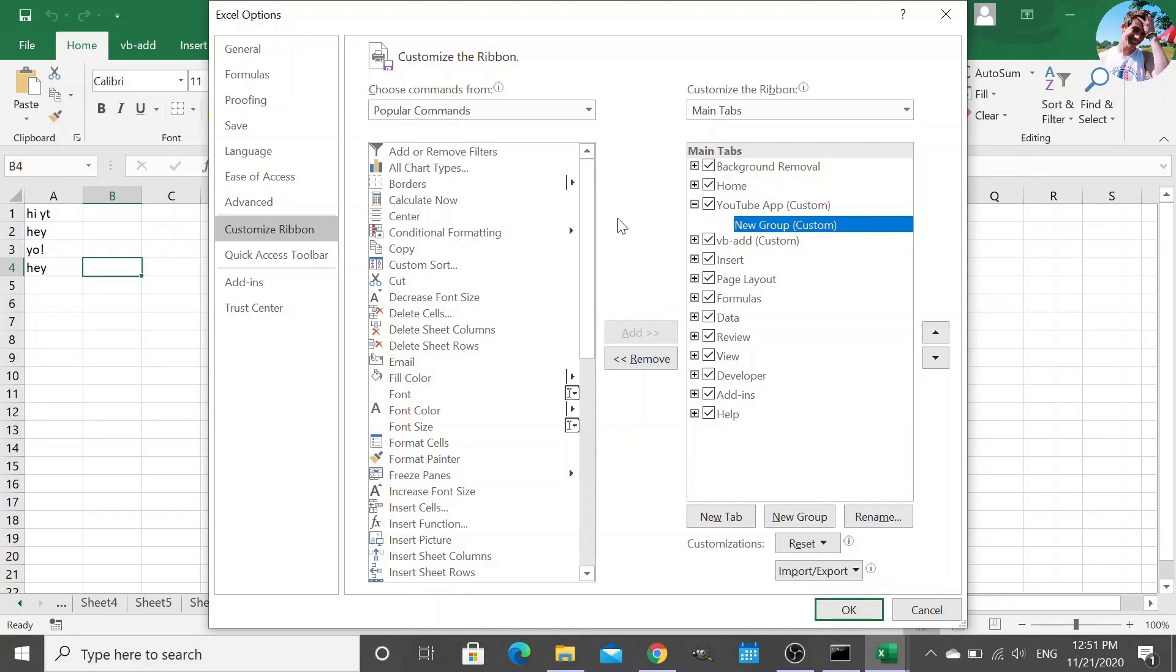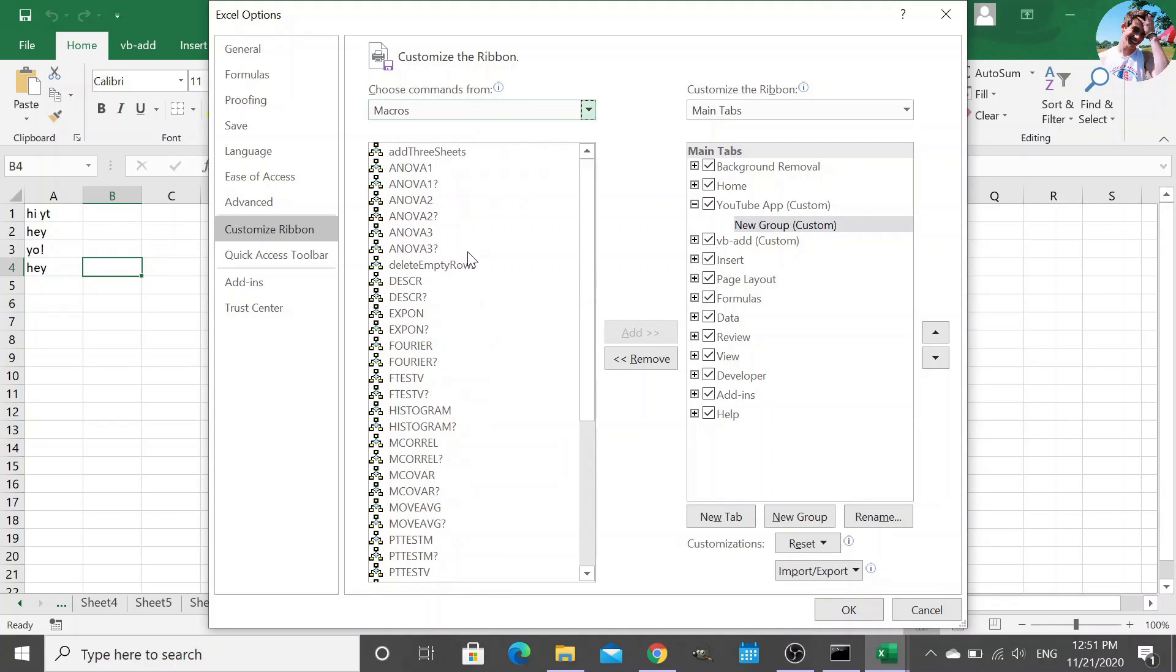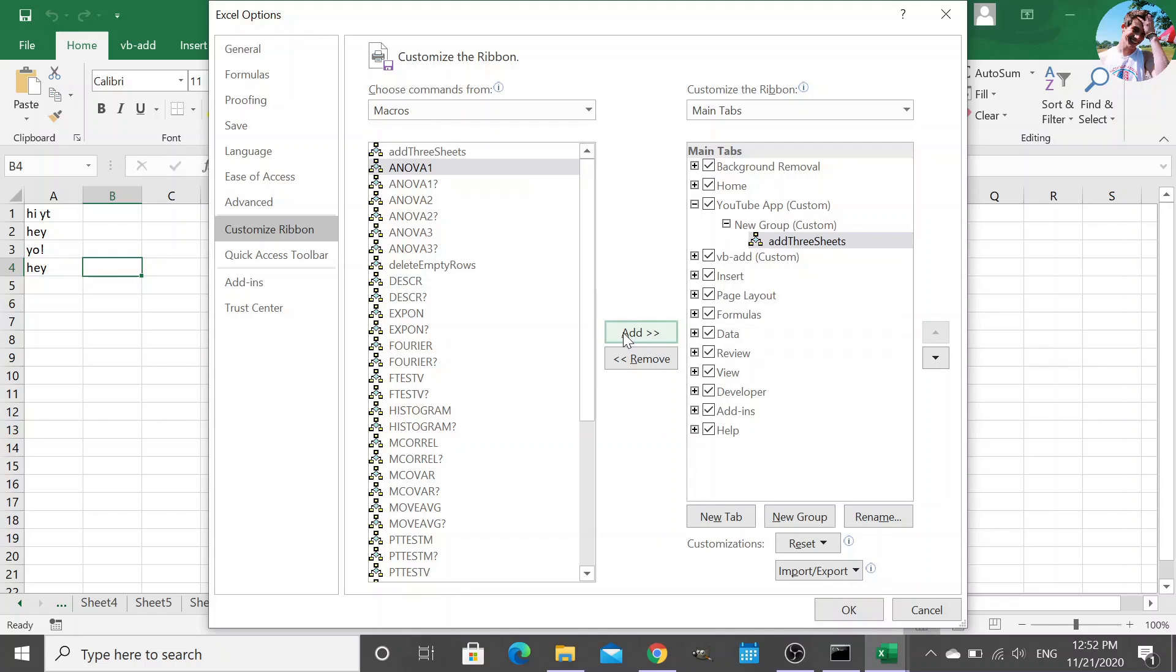And because we double-clicked on the XLA file, if we go to macros, since it's active in our project manager, we could get access to these macros. So I'm going to add these. And so the next time we open a new workbook, and we were to have this new tab, even if we didn't already double-click the XLA file,